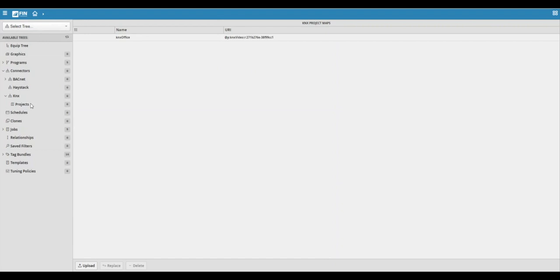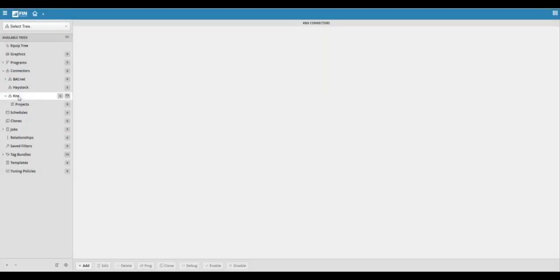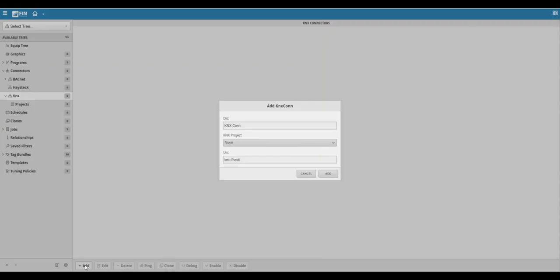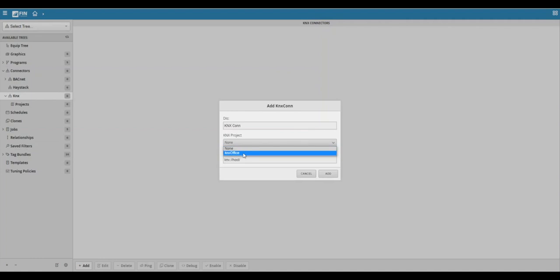Now we can click on the KNX node in the connectors tree and then click on the Add button to begin adding our KNX connector. This will bring up a new form to assist in adding the connector. The first option allows you to specify a display name for the connector. The second option allows you to select a project that you'd like to use with the KNX connector.